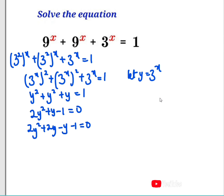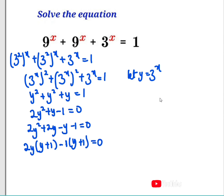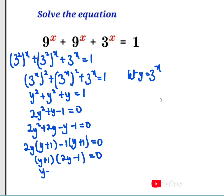Proceeding with this, 2y is common to both terms — factoring out 2y I'm going to be left with y plus 1. Then factoring out negative 1 here, I'm going to have y plus 1 equals 0. We can see that y plus 1 is common to both sides; factoring it out, what we have left is 2y minus 1 equals 0.